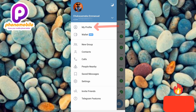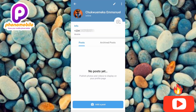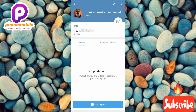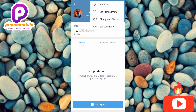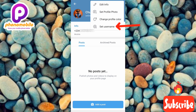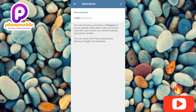The next step towards setting your username on Telegram is to tap on the three horizontal dots at the top right corner — the arrow is pointing at it. Now you can see we have four options; the one you need to tap is the fourth one, which says 'Set Username.' Let me tap on it.